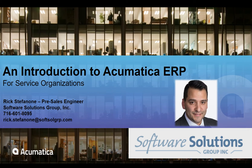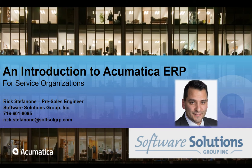Well, thank you for joining us to take a look at Acumatica ERP and specifically how it functions for professional service organizations. My name is Rick Stephanone. I'm a pre-sales engineer for Software Solutions Group. We have a lot to cover in 20 minutes, so I'm going to kind of get right to it.